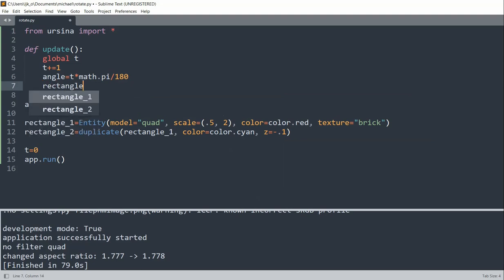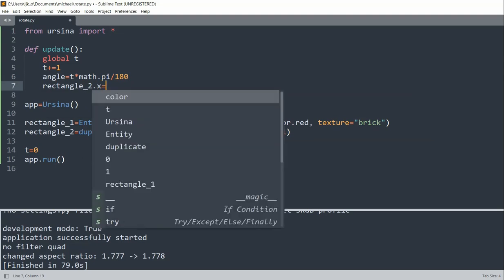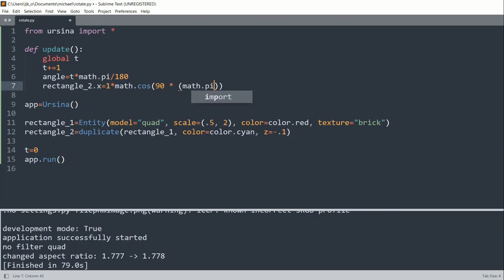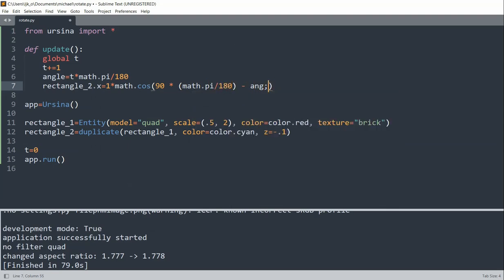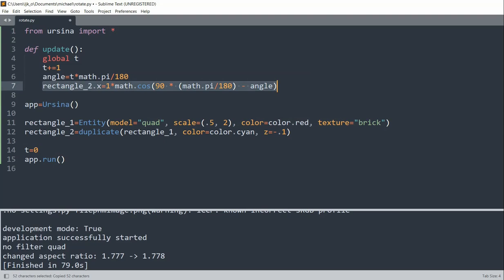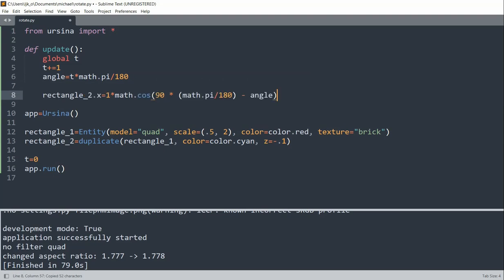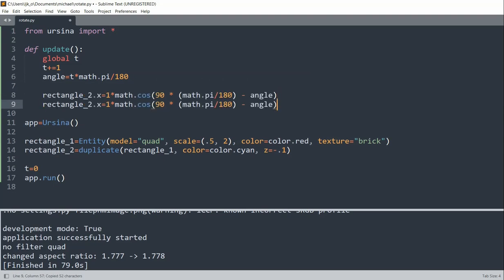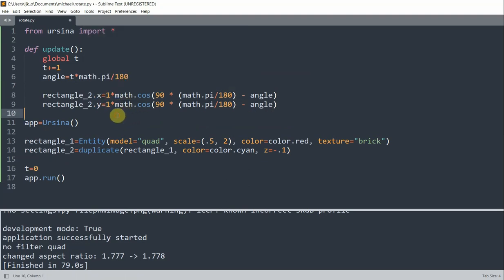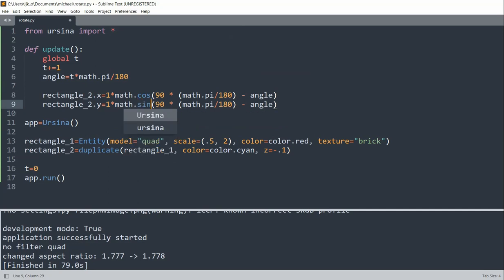I'll have rectangle_2.x set it equal to one times math.cosine of 90 times math.pi over 180 minus the angle. And I'll do the same thing with the y, so I'll copy and paste this. Except for the y, I'll change this for the y. Math.sine now instead of math.cosine, and I want to subtract one from it.